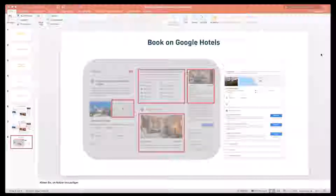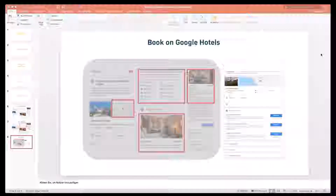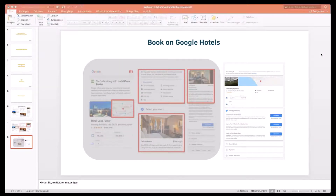How do you get your website there? You definitely need to get your prices on Google. Without a price feed, Google will not be able to display you. For that, you need to speak to your booking engine provider or channel management provider — they are the ones who have that interface with Google. If they don't have an interface with Google, it's pretty much impossible for you to go live.